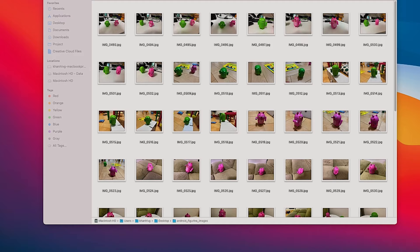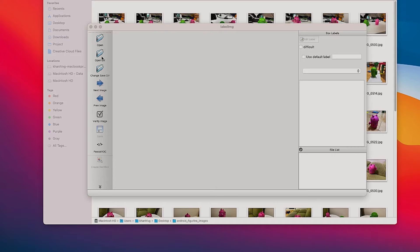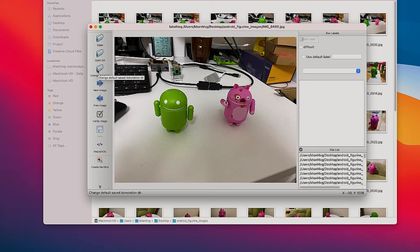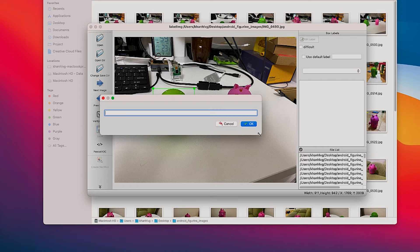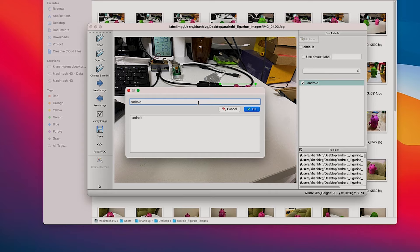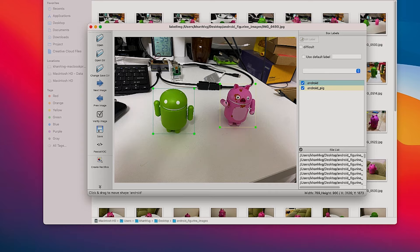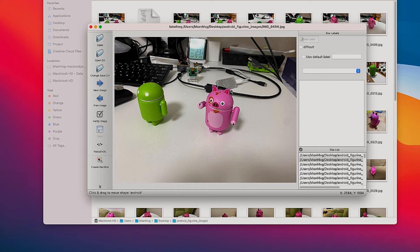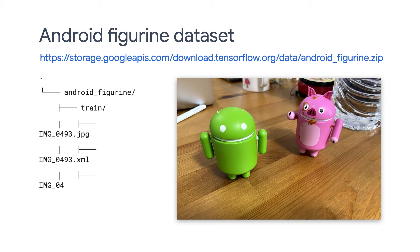If you want to learn more about transfer learning, check out the link in the video description. Then I start LabelImg, select the folder with the images, and go through each image to annotate the objects I want to detect. For example, in this image I will create a bounding box for the Android and the Android PIP. I go one by one through all the images and annotate the Android figurines. You can download the Android figurine dataset that I have already annotated so that you don't have to do the data labeling yourself.